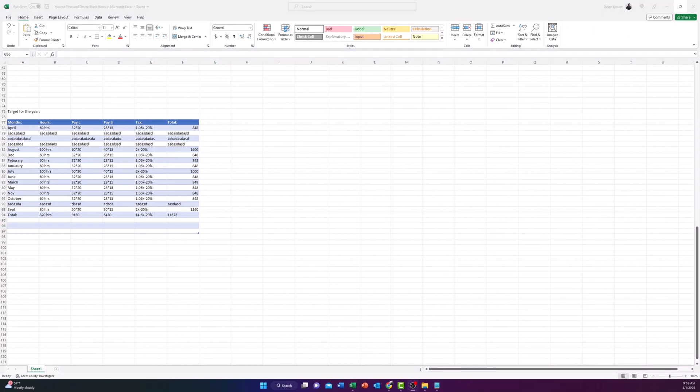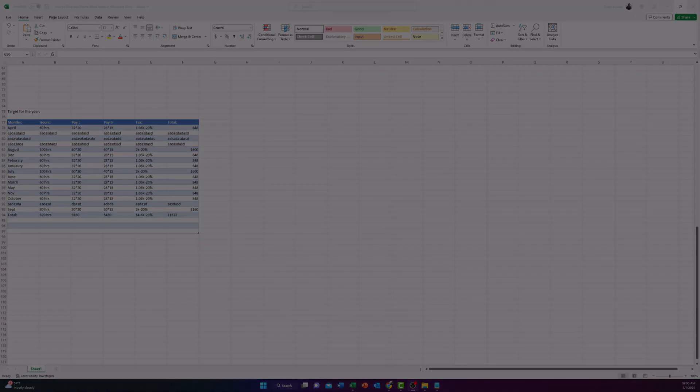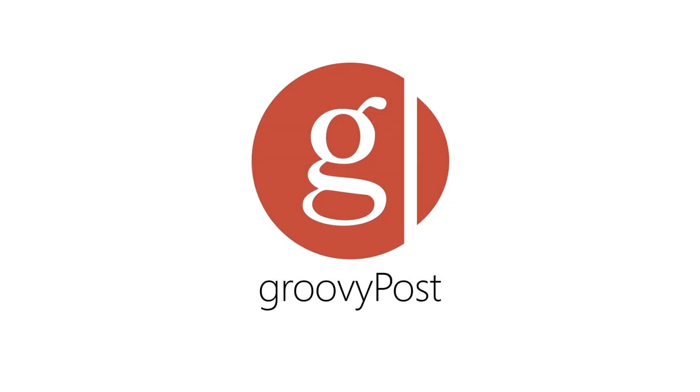And that's it. You made it to the end of the video. If you wish for more tips like these on how to take advantage of Excel or you want more content, go over to groovypost.com to learn more.